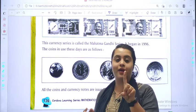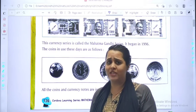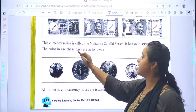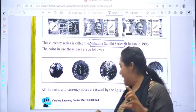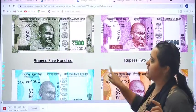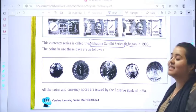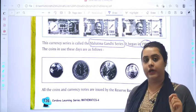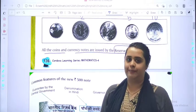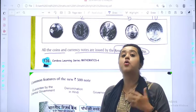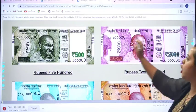We are able to see 1 rupee coin, 2 rupee coin, 5 rupee coin, and 10 rupee coin. Soon we will be able to see the 20 rupee coin as well. These currency notes are called the Mahatma Gandhi series. The notes used currently are known as the Mahatma Gandhi series. It began in 1996 — you need to remember that year. All coins and notes are issued by the Reserve Bank of India.